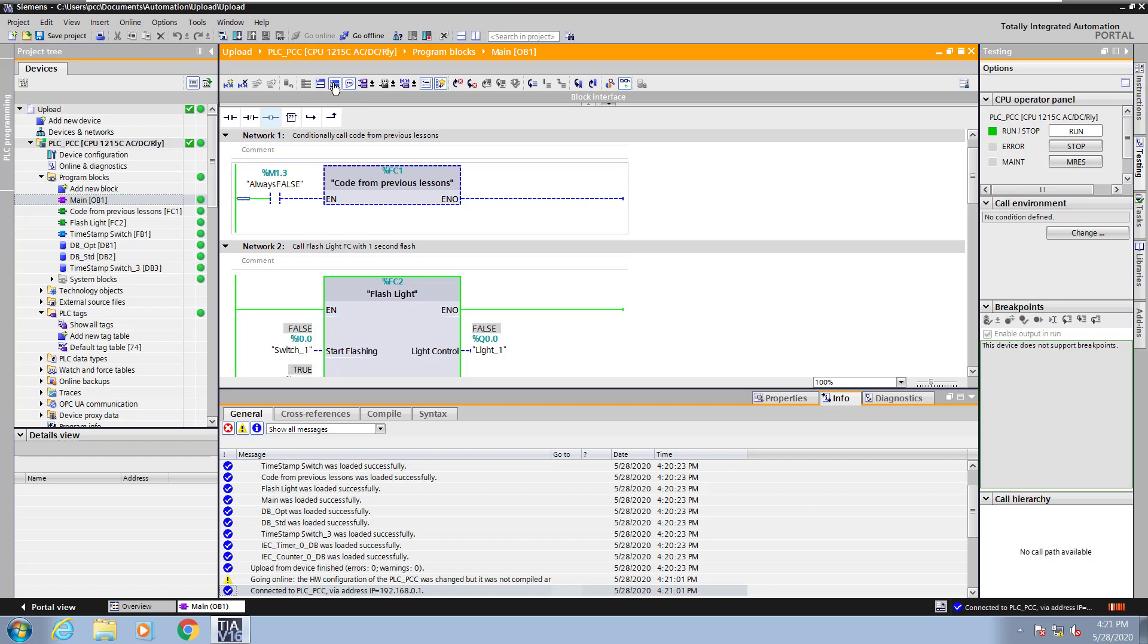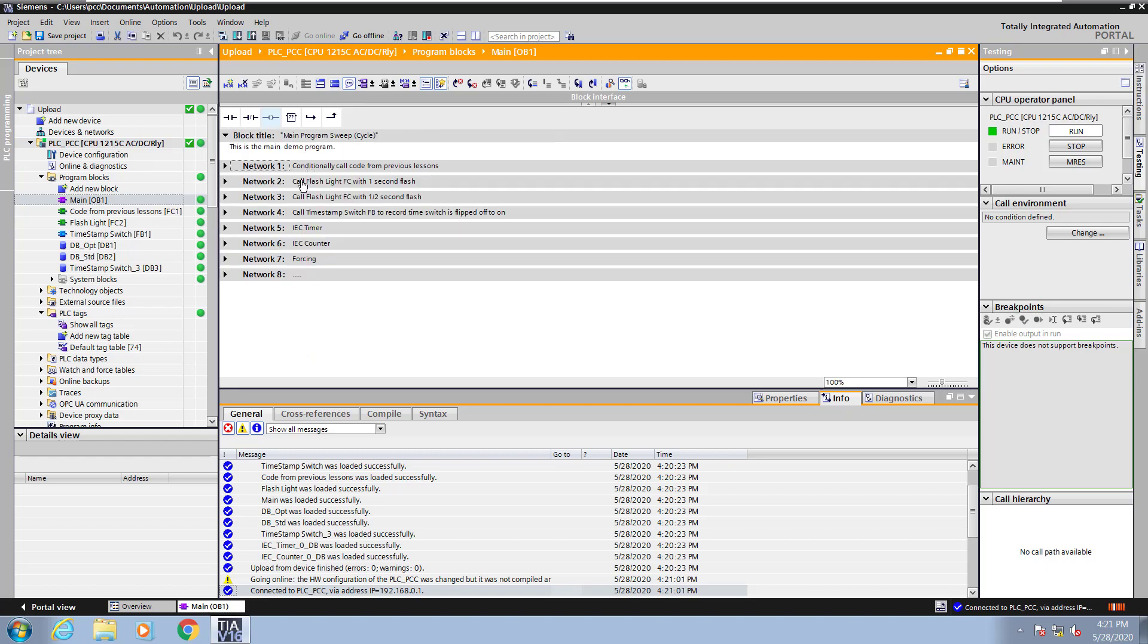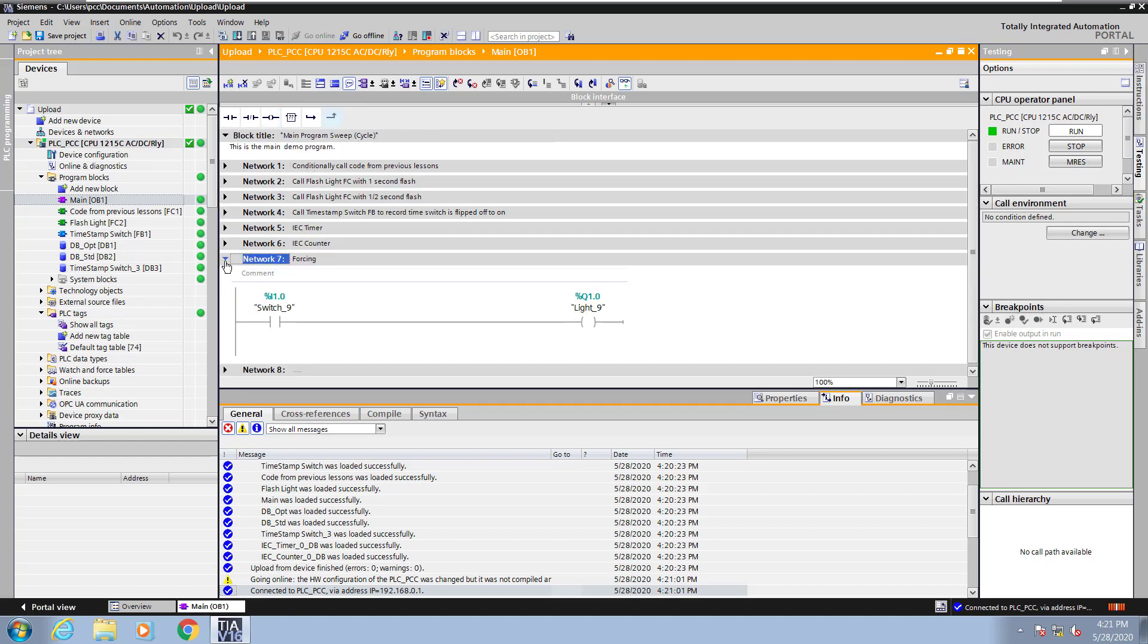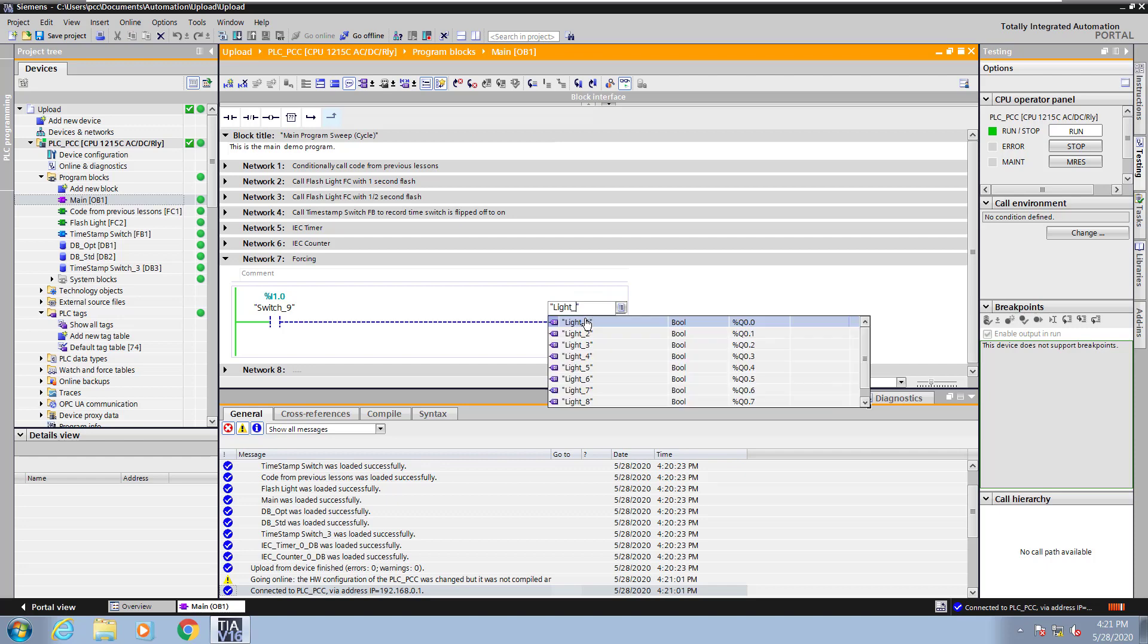I'm going to collapse all of the networks, and I will go down to network 7, and make a small change. I will select the light 9 tag, and then I will change the light 9 tag to light 8.